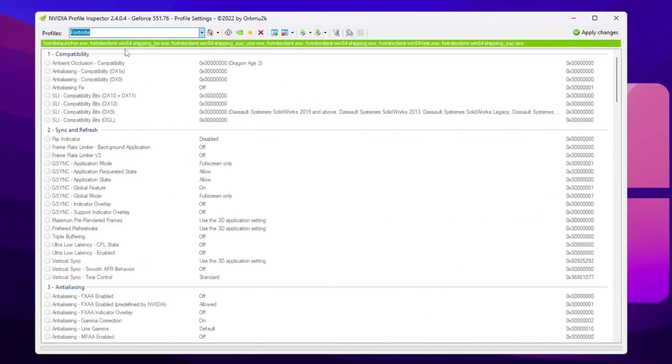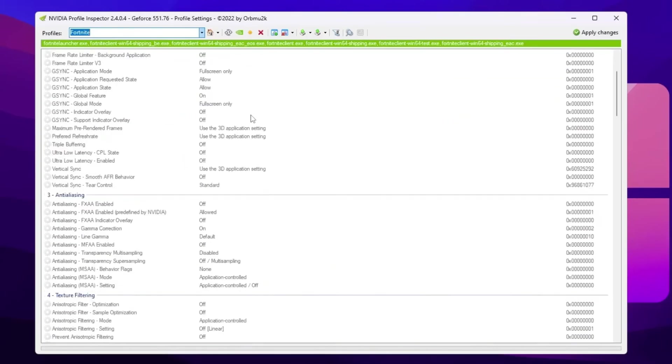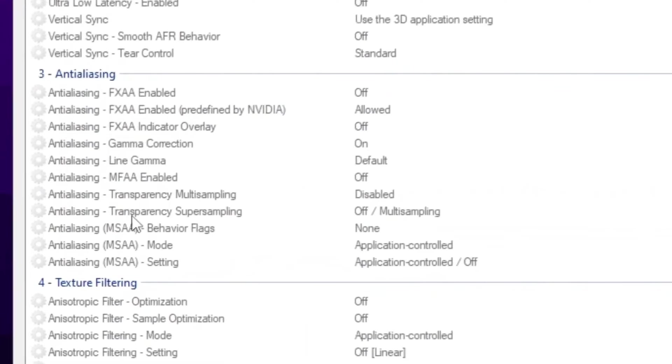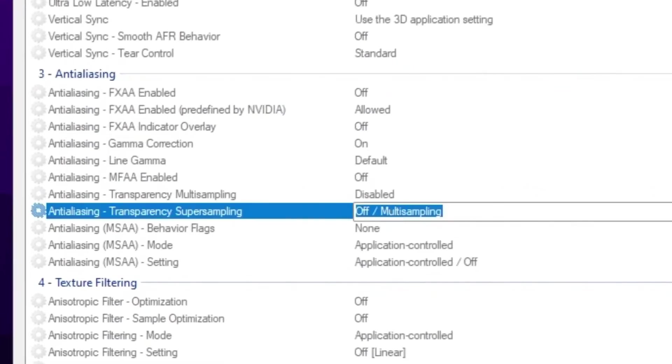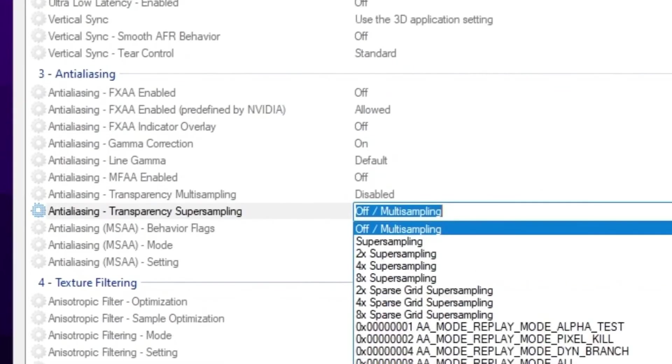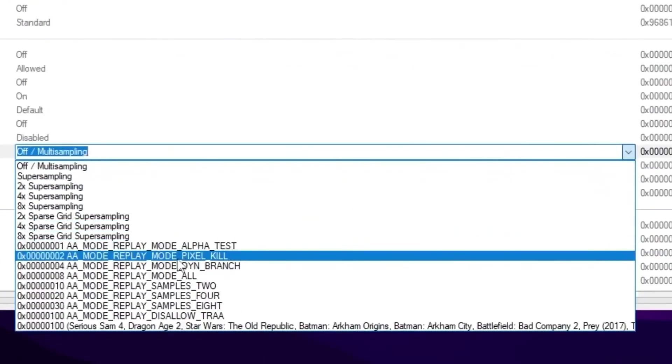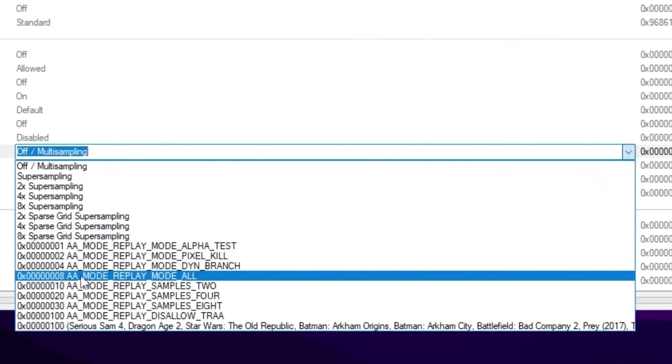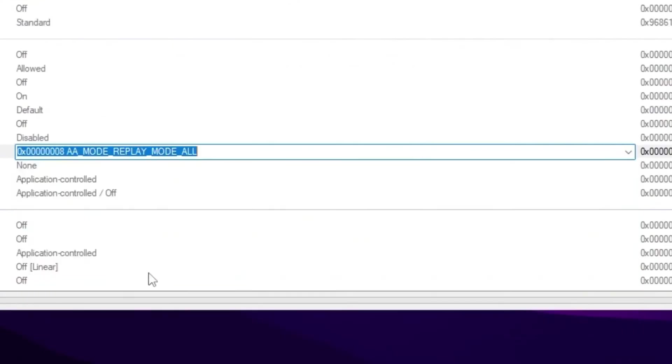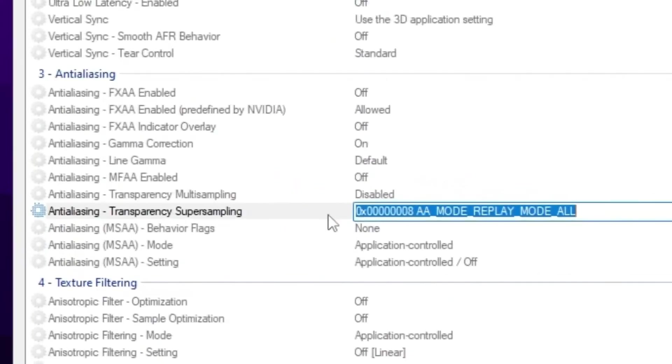Now once you add here your profile, scroll down and find out anti-aliasing option. Now you need to go for anti-aliasing transparency. Super simple. Click on the drop down and set it on double A mode. Apply mode and set up the settings.